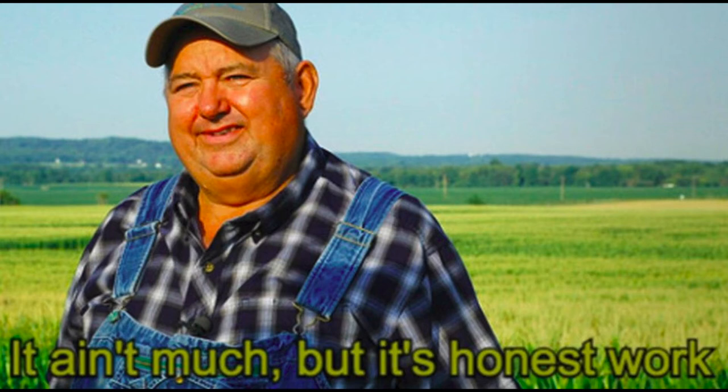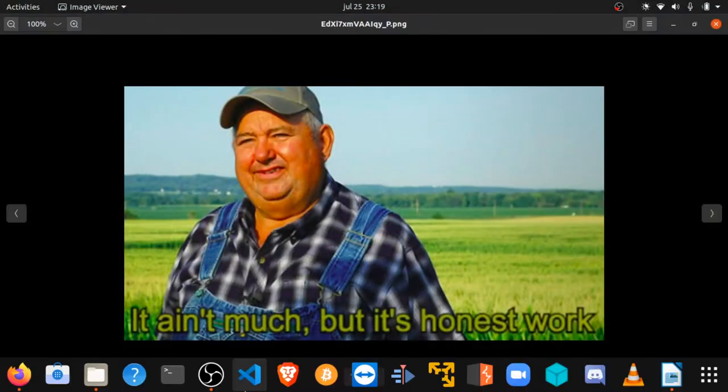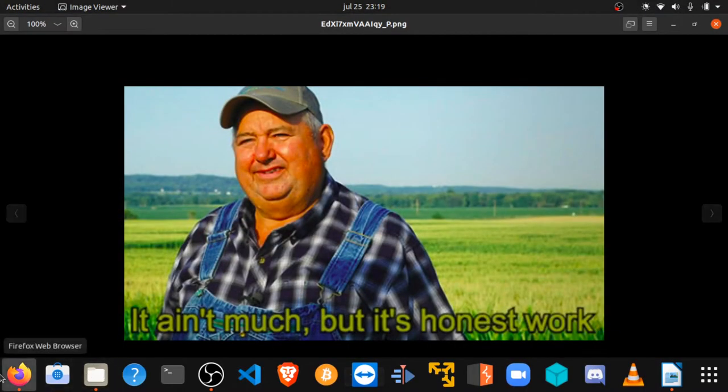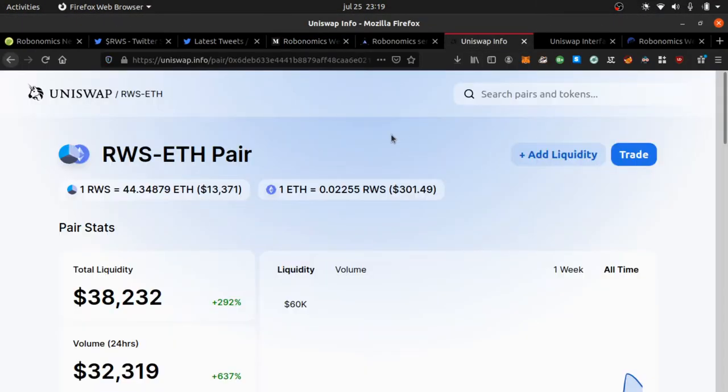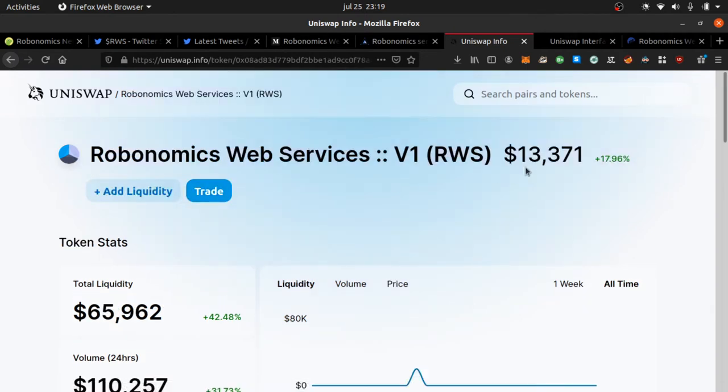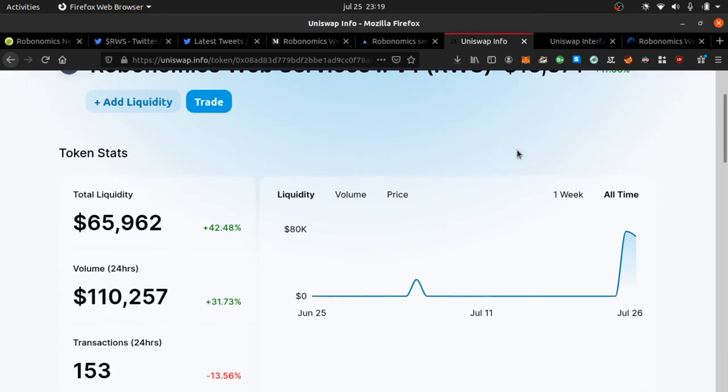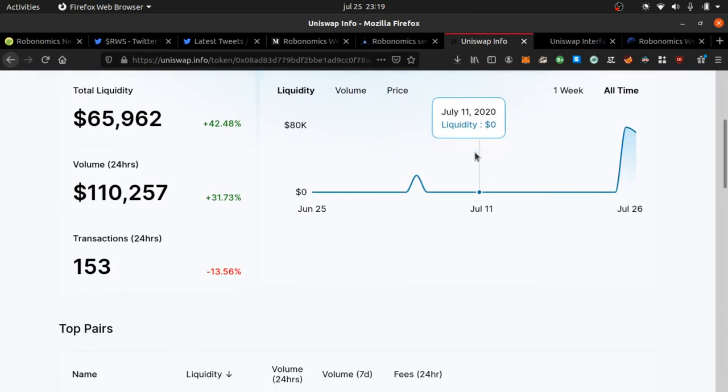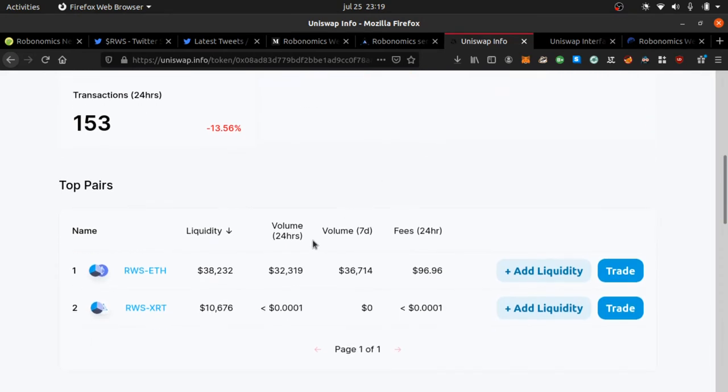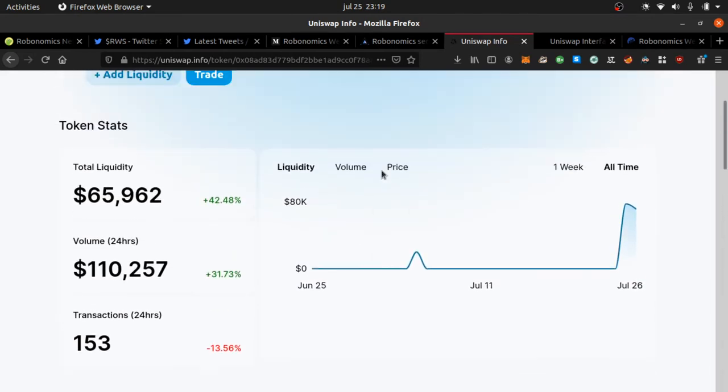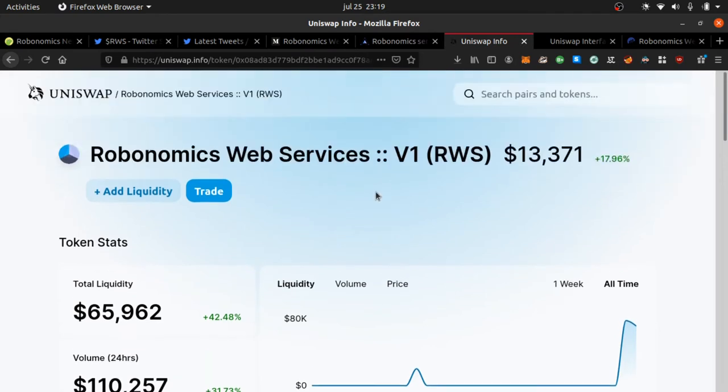Today we're talking about RWS. What is RWS? Right now if you go to Uniswap, RWS is trading at $13,000. This just hit the market. The liquidity pools are small right now. It's called Robonomics Web Services.